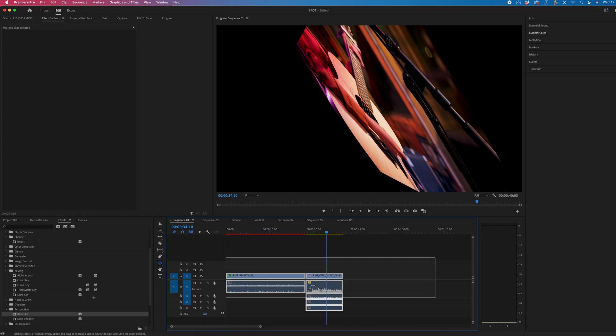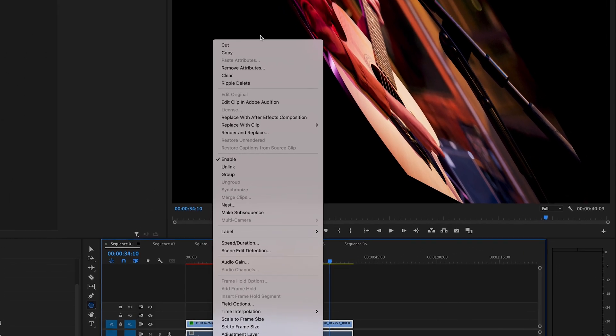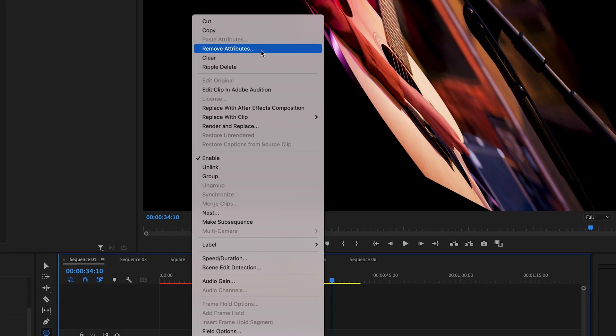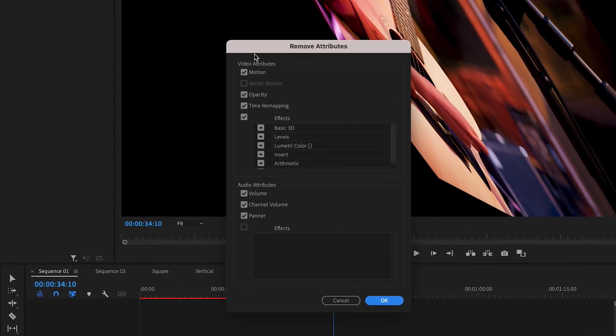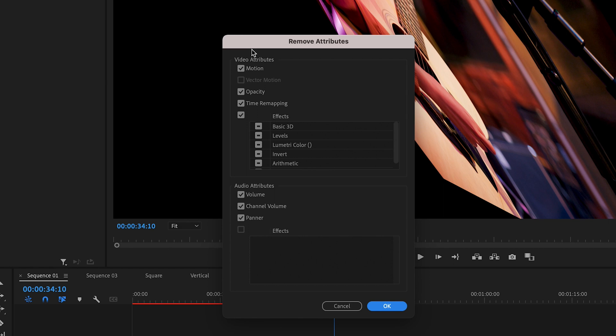So select everything that you want to affect, right click and we'll go up to remove attributes that's at the top and now you can see everything that we tick is going to be removed.